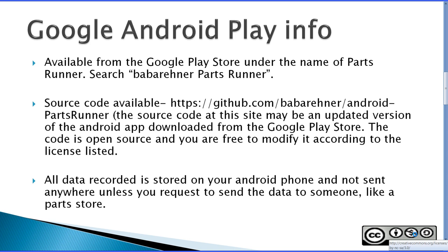PartsRunner is available on Google Android Play and simply search Baba Rainer PartsRunner to find PartsRunner.